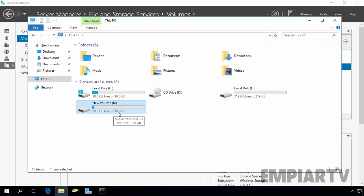So, this is the way how we can add a physical disk to our storage pool. And also, we can extend our virtual disk and our partition as well. That's it for this video lab. Thanks for watching this video.